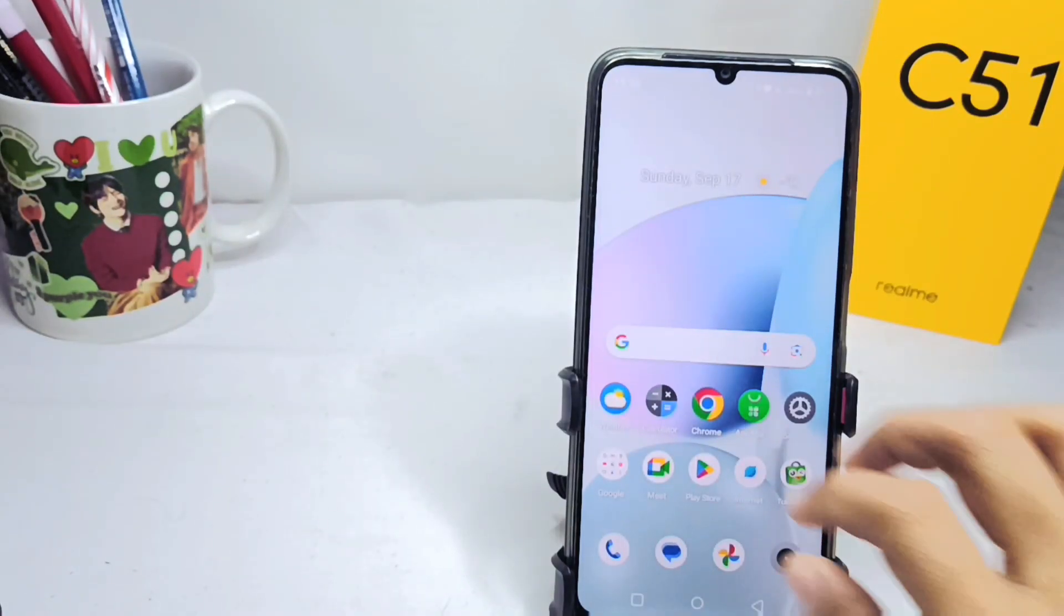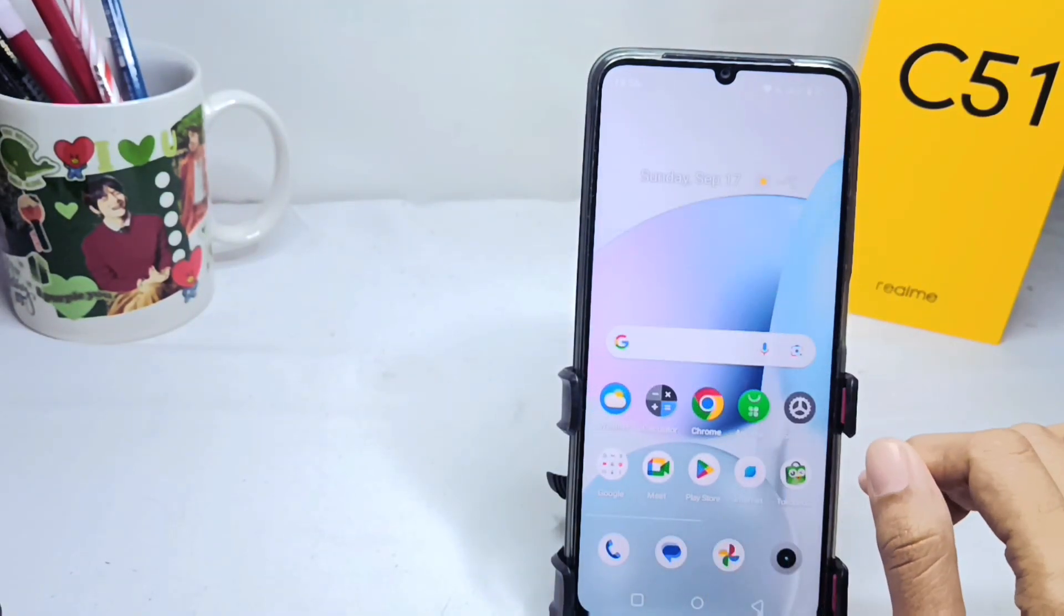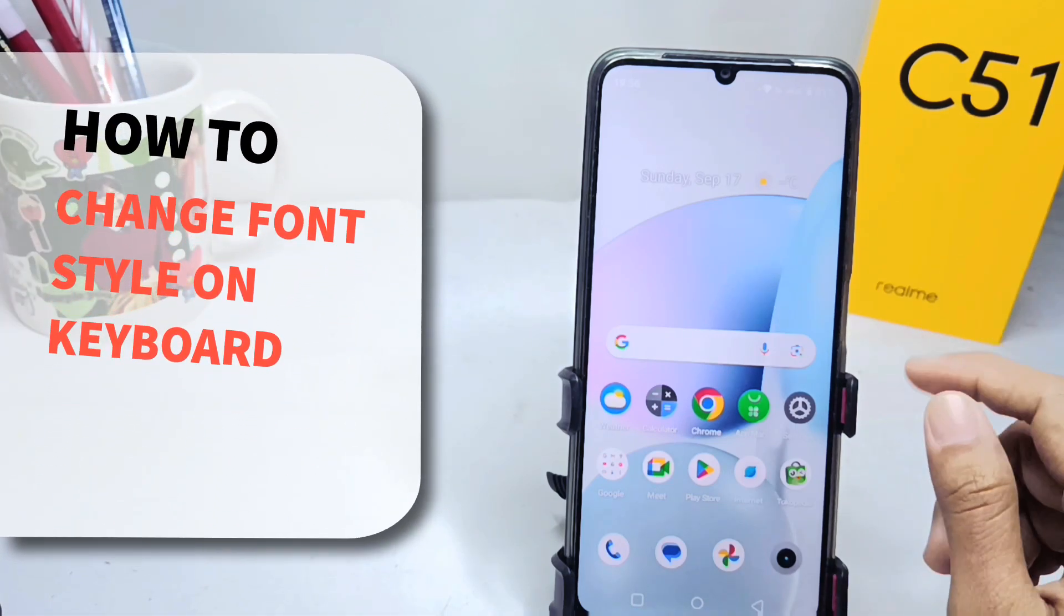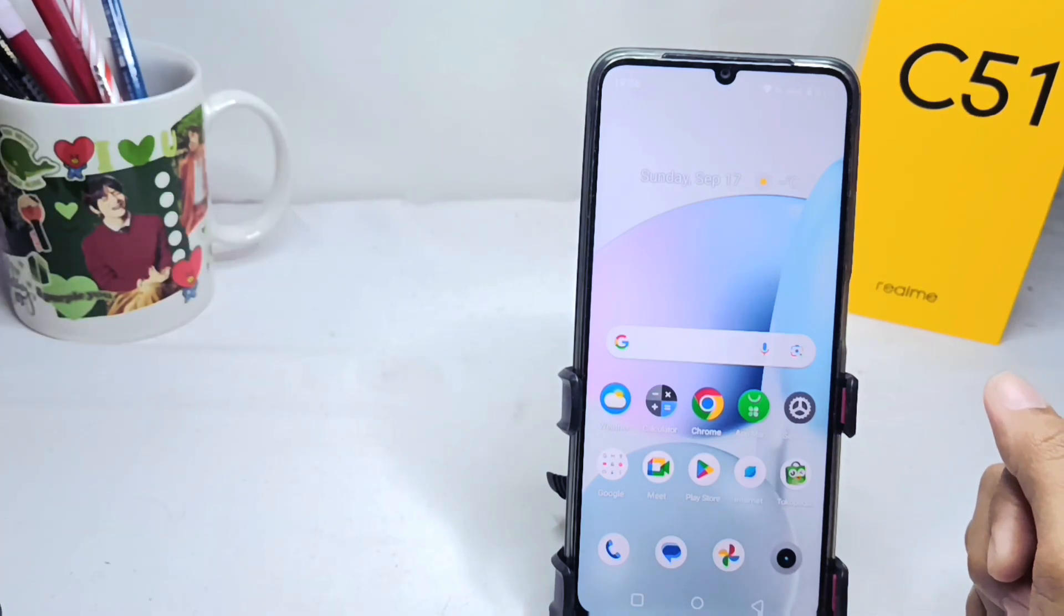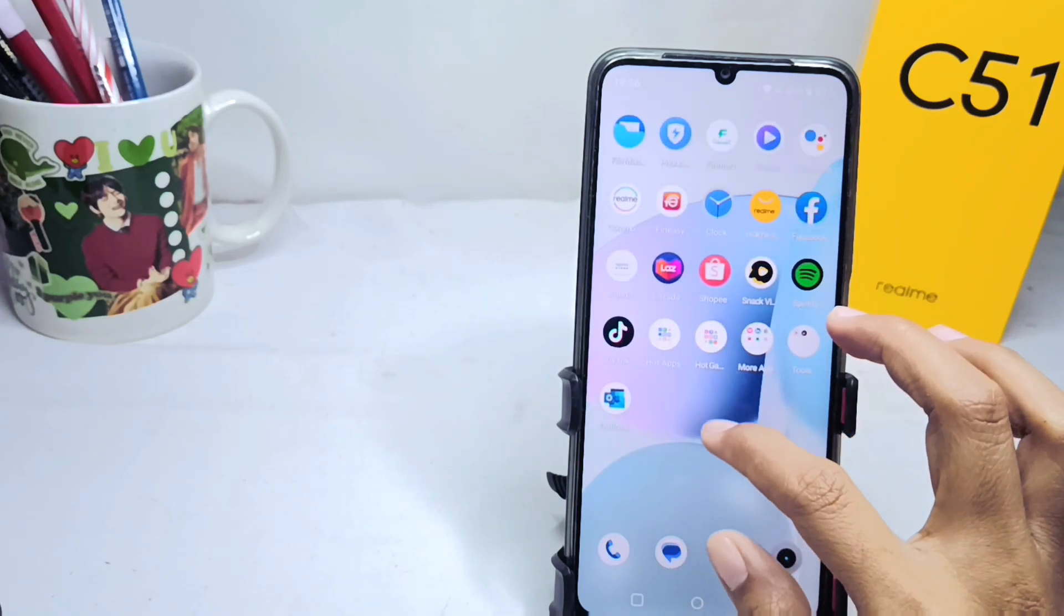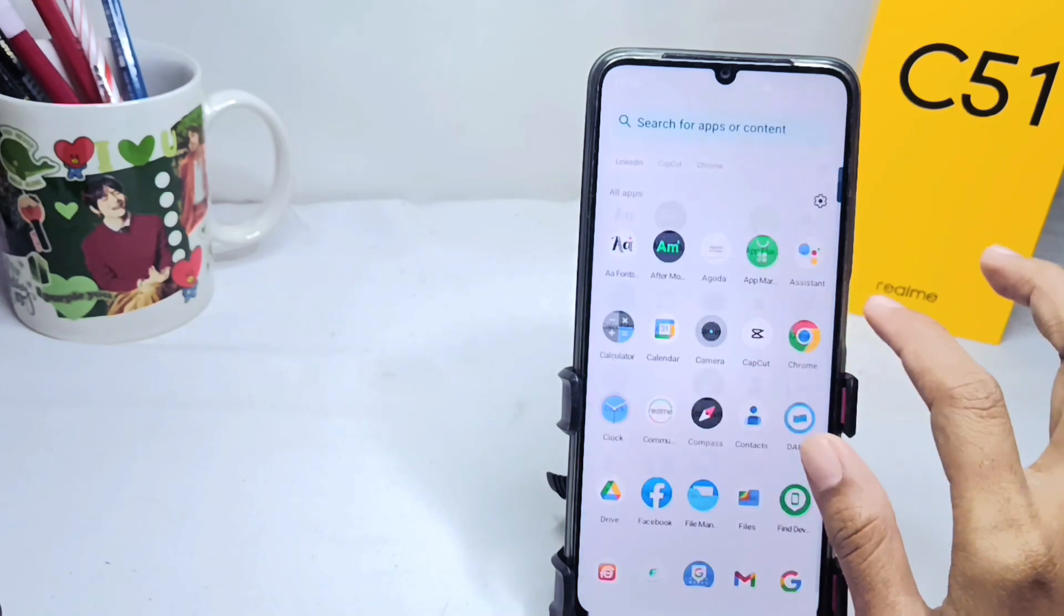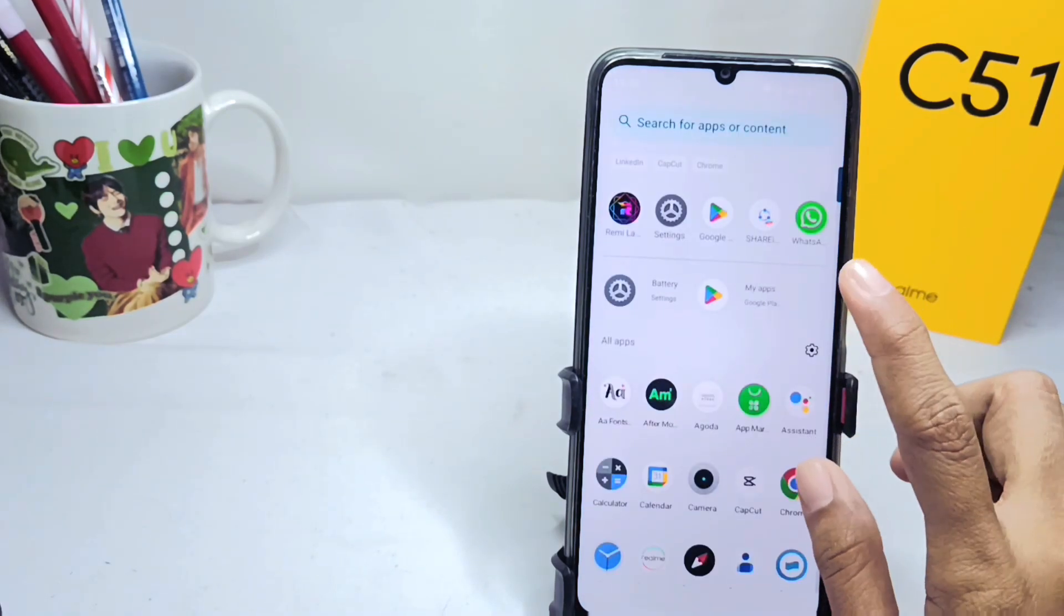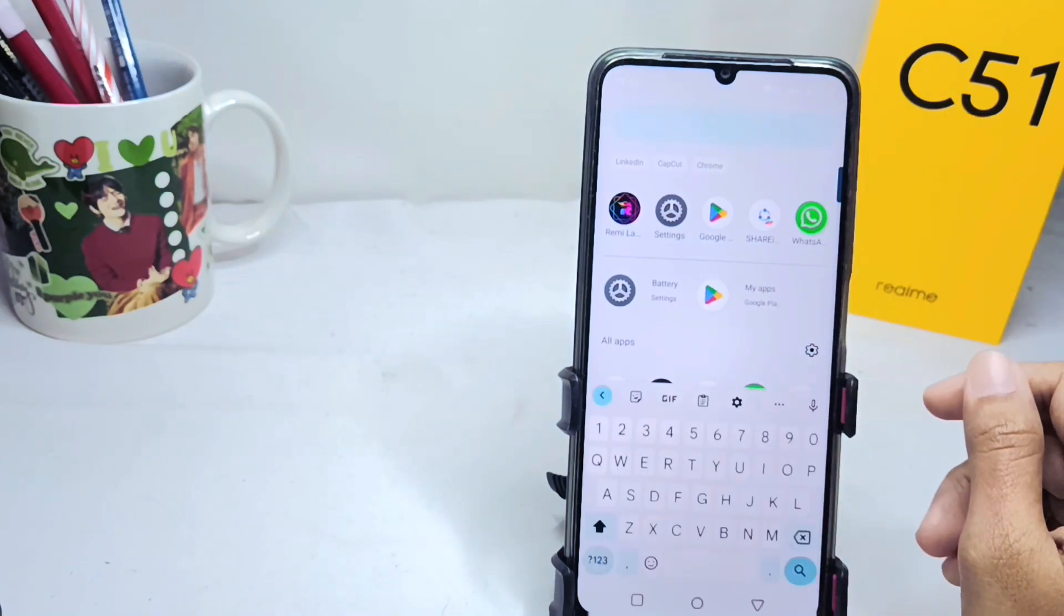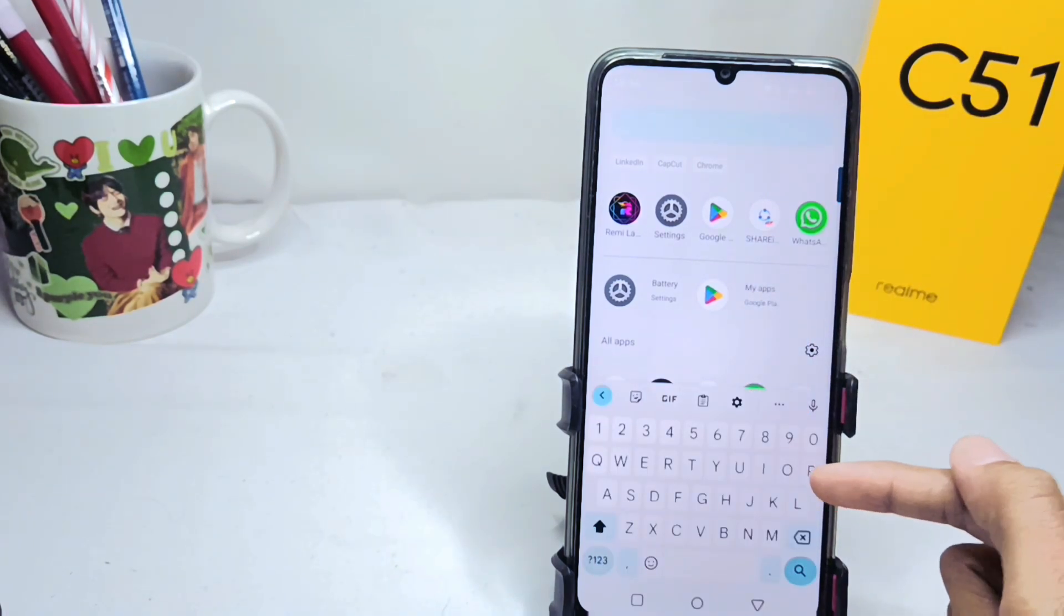Okay, hello everyone. Here I want to provide a tutorial on how to change font style on keyboard on Realme C51 device. Let's turn to the tutorial. First, here I will show you the keyboard display on my device.